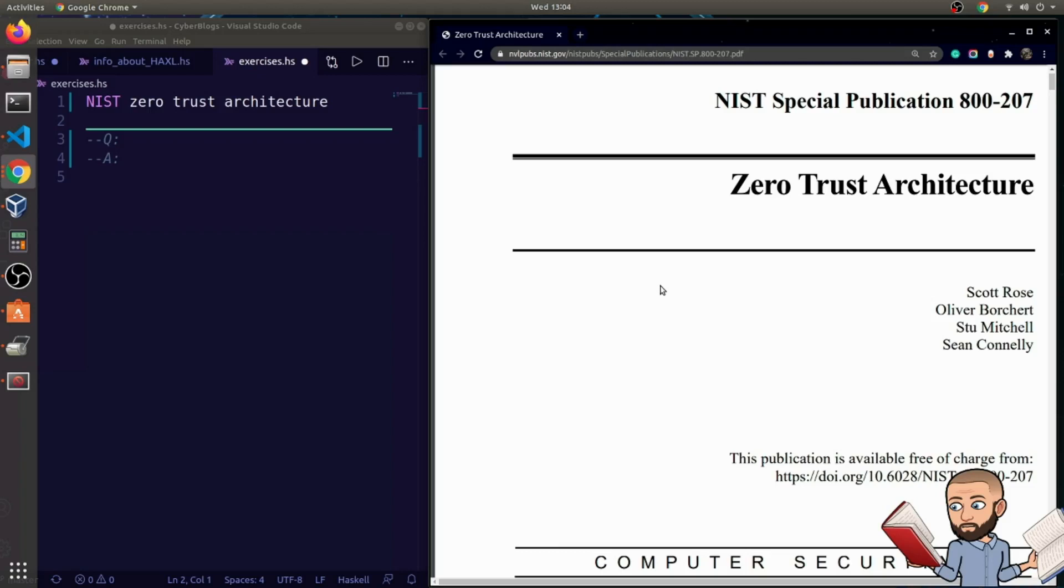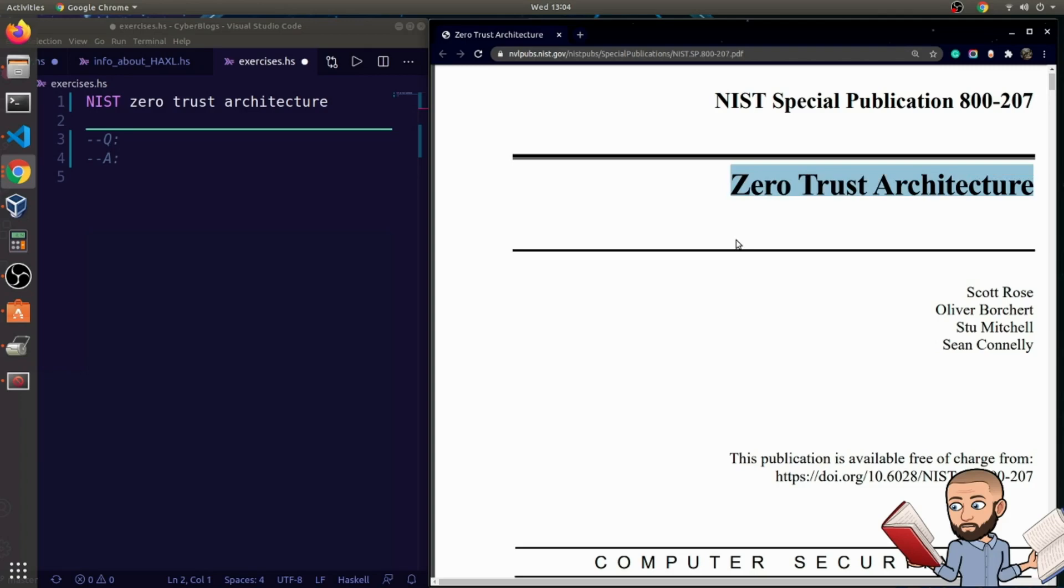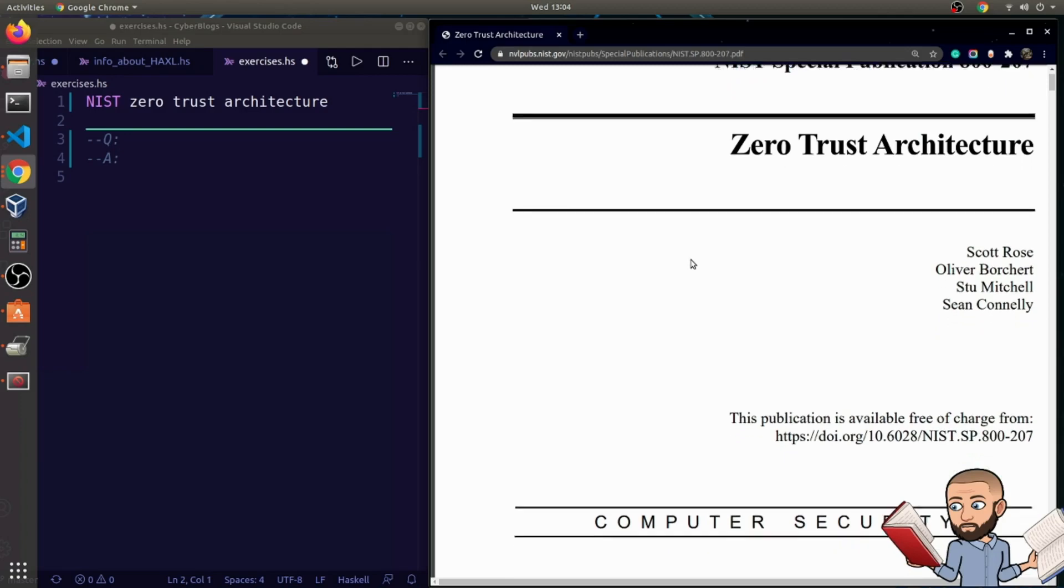All right, this is part one of NIST Special Publication 800-207, Zero Trust Architecture. The goal of this video series will be to create a sort of TLDR, too long didn't read, or maybe create a bit of an audiobook kind of experience for people who are interested in this.